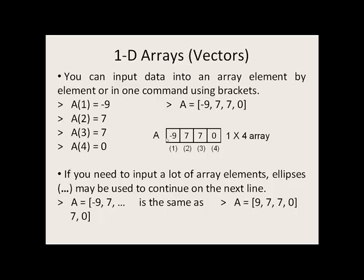If you need to input a lot of array elements and you don't have enough room on your command line, ellipses may be used to continue on the next line. So this command on the left and this command on the right will both store four elements in A.